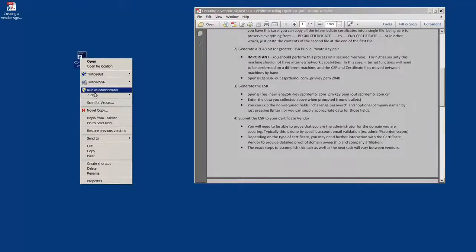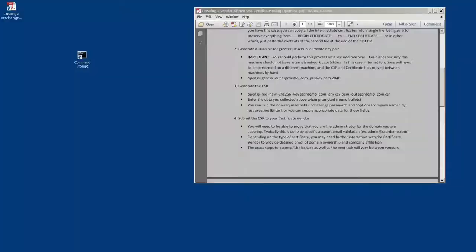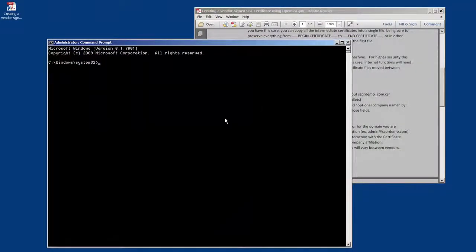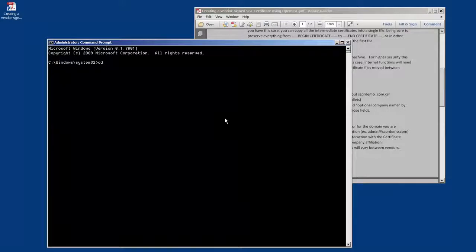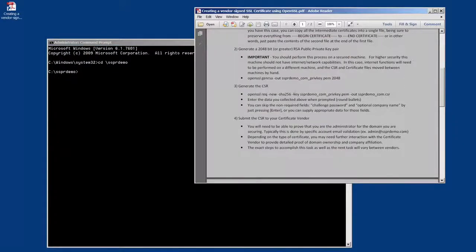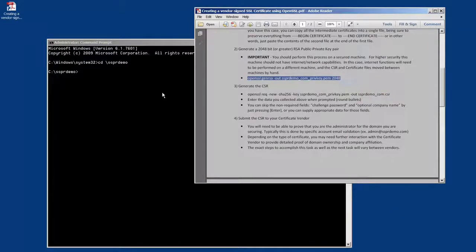So we're going to open a command prompt and run as administrator so that we can correctly run OpenSSL. We're going to change into the directory that I'm going to use to keep the files, and we're going to run the OpenSSL command that generates our new key pair.